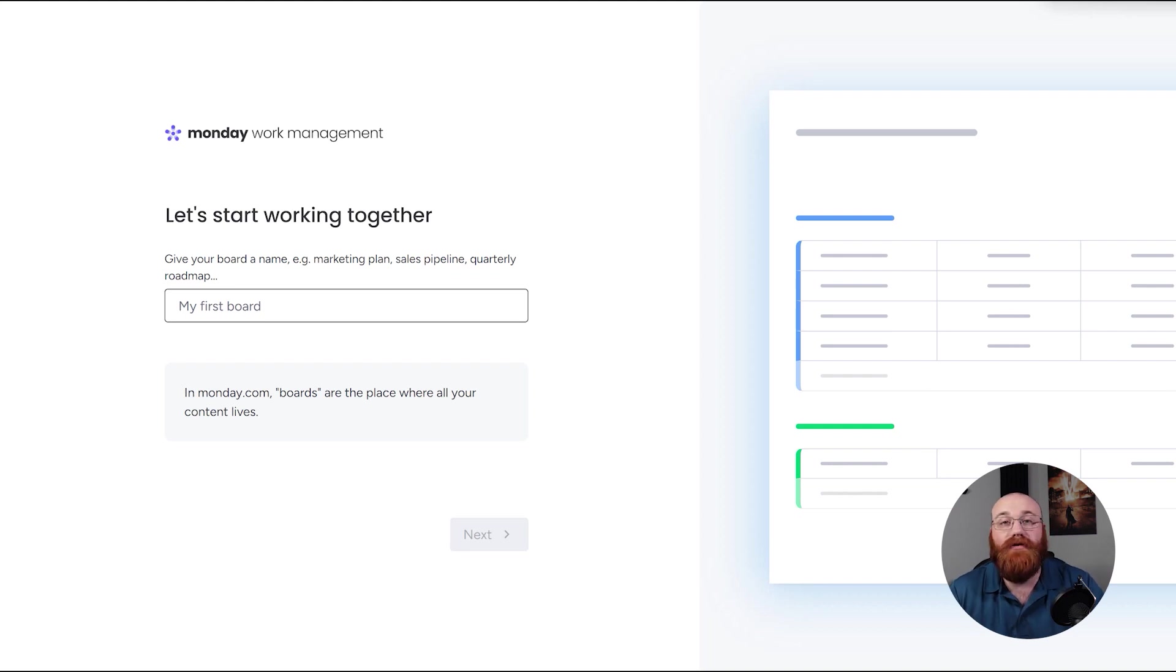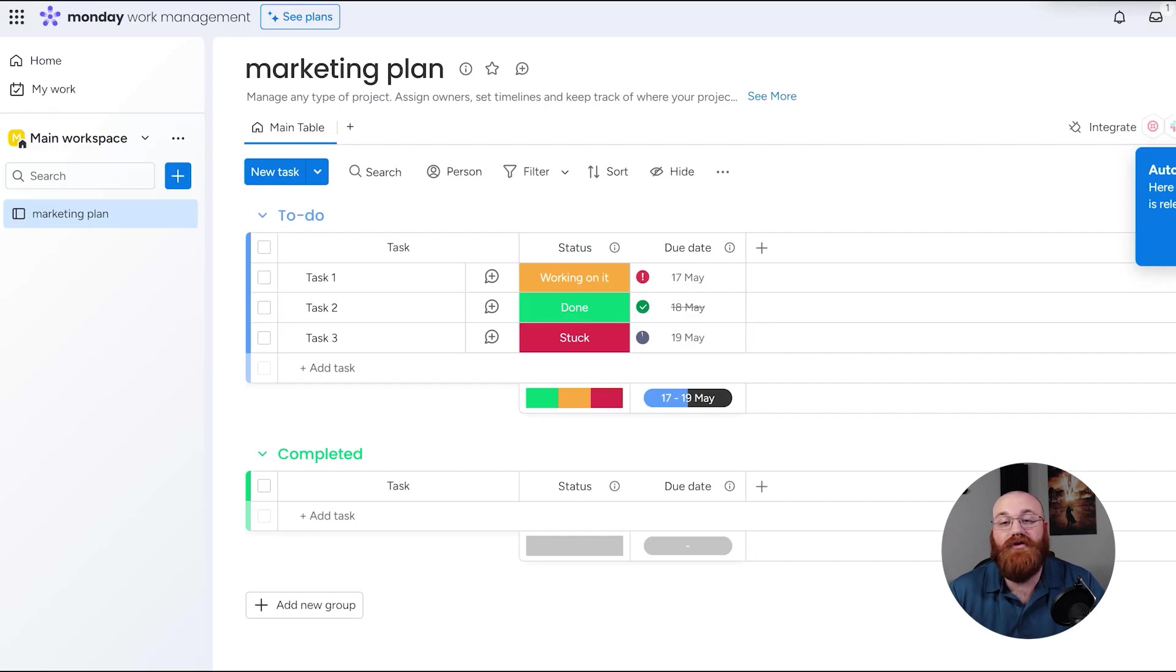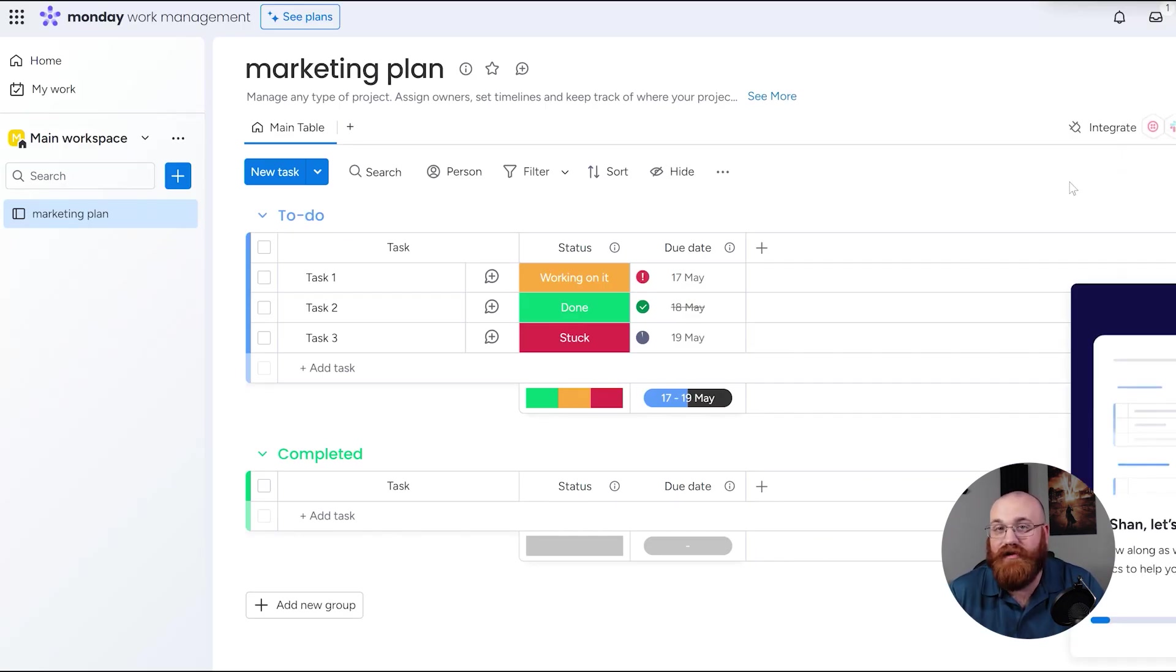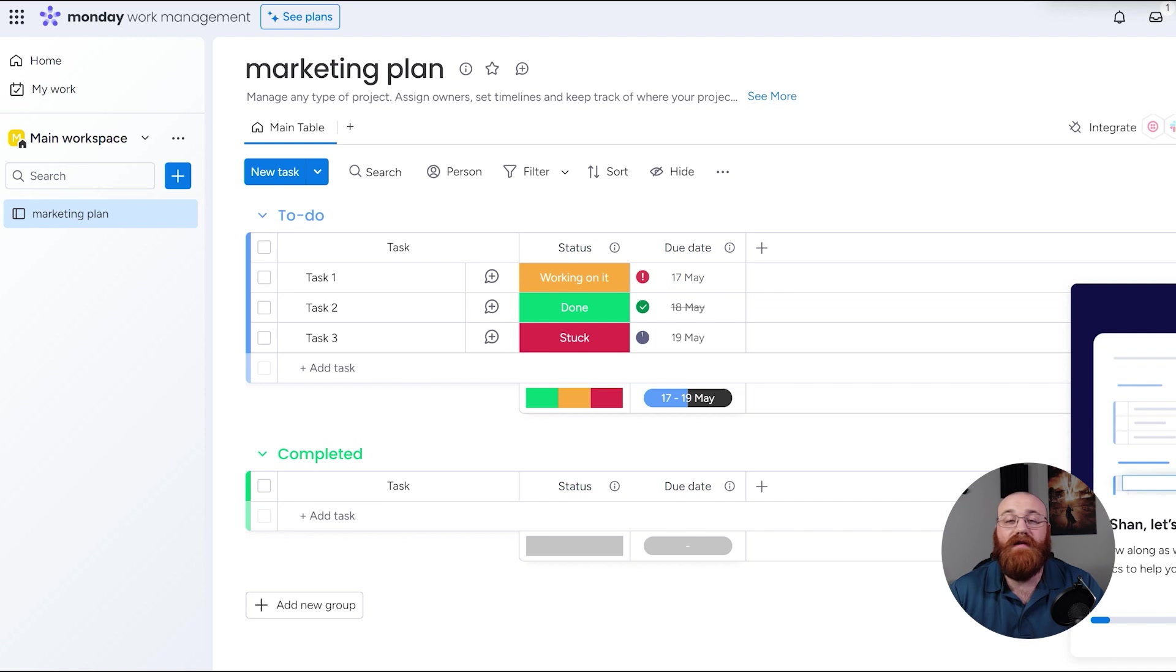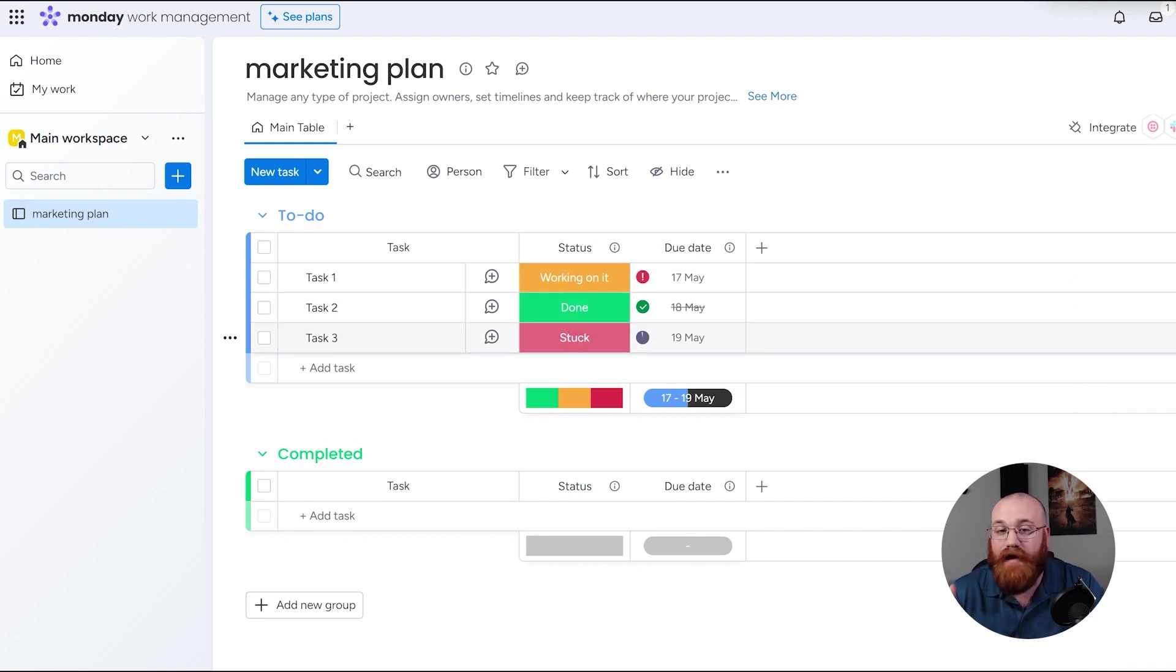By following these steps, you can integrate PandaDoc with as many platforms as you need, making it easier to streamline your workflow and maximize efficiency. Whether you need to connect with sales and CRM platforms, human resources tools, or payment gateways, the process is straightforward and easy to follow.